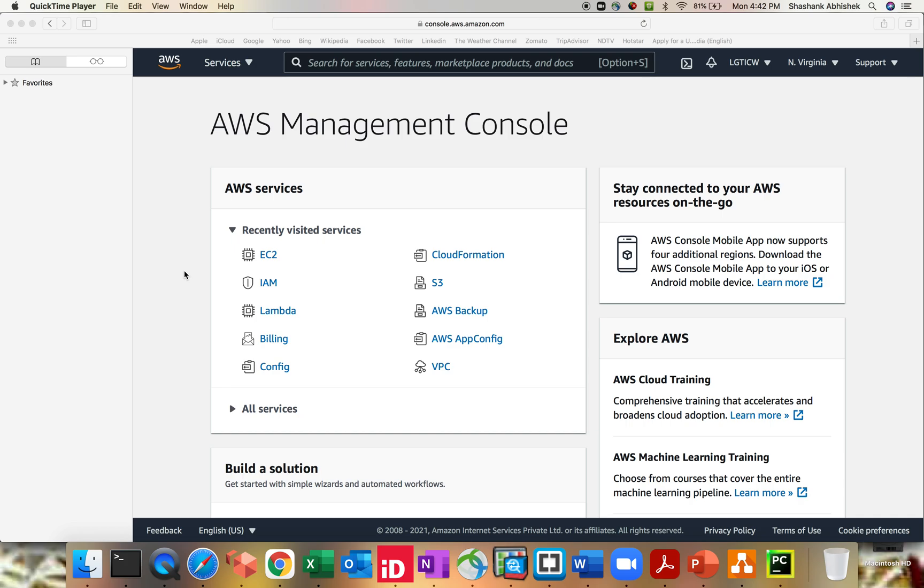Hey everyone, Shashank this side. I hope everybody is doing well and safe at home. So today a quick demo or quick session regarding one of the new features that AWS has launched. It's a global view onto your console to view all the resources across regions together.